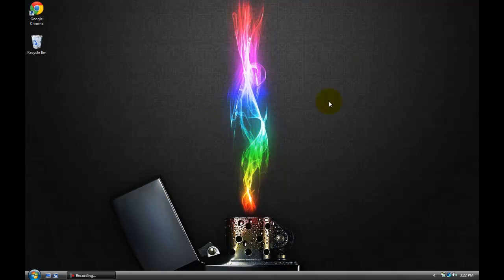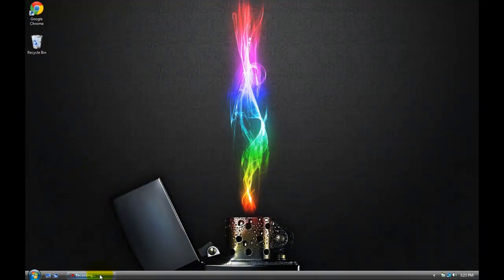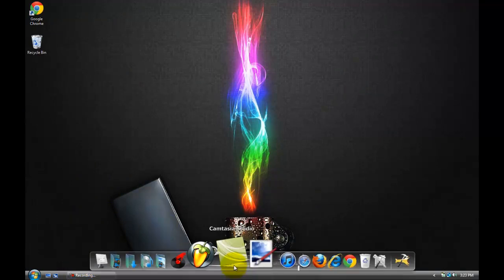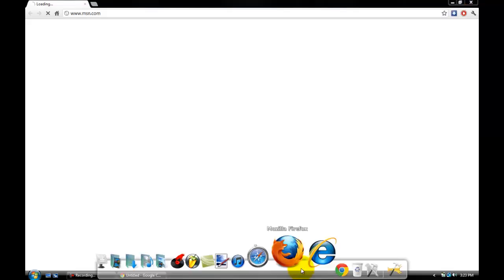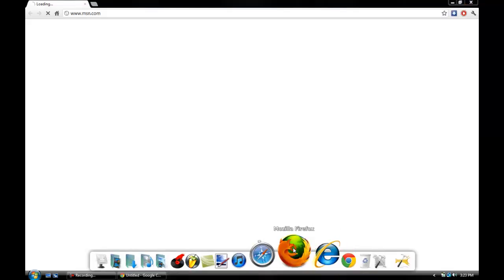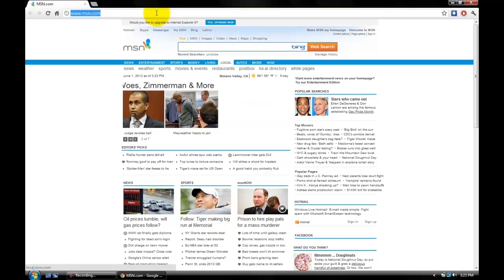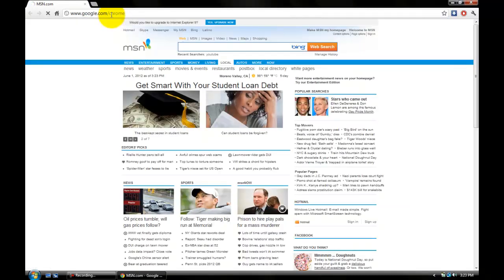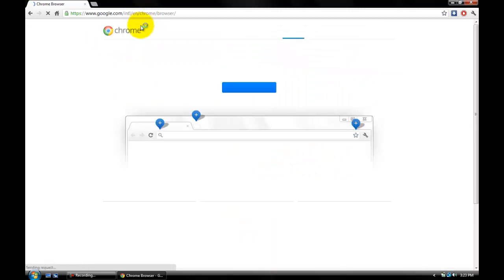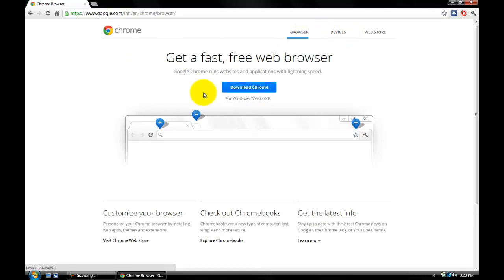This is a tutorial on how to remove ads from the internet and stop advertisements on YouTube, Facebook, or whatever. First you're gonna want to open up Google Chrome or Firefox. For Google Chrome, you're gonna want to go to the Chrome store — it's called Ad Block, it's really good.